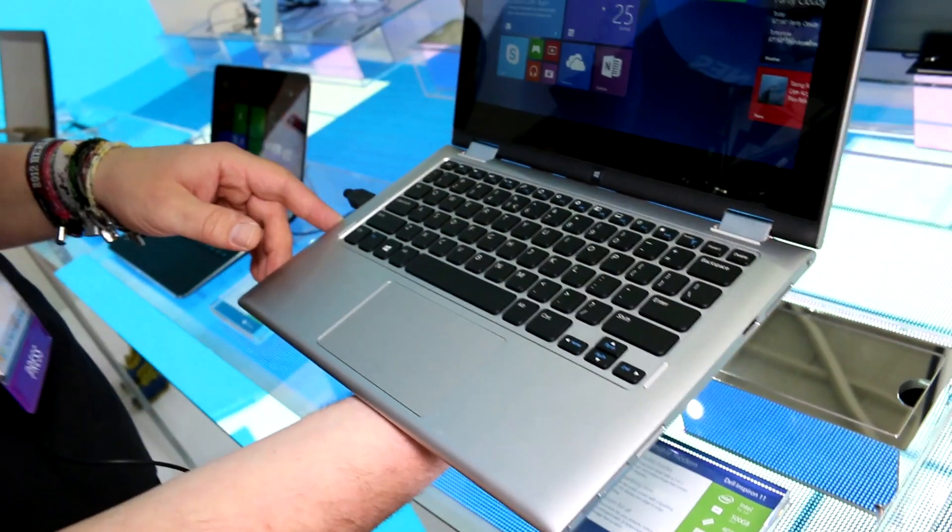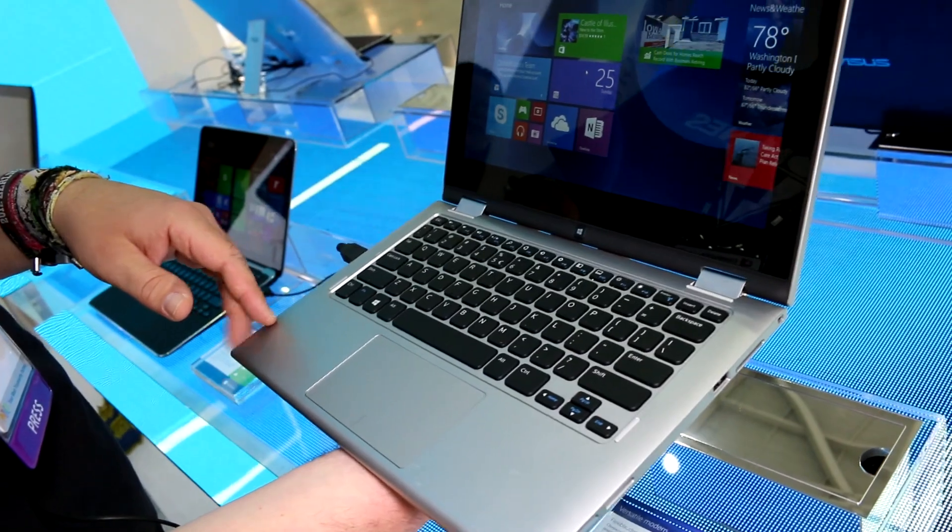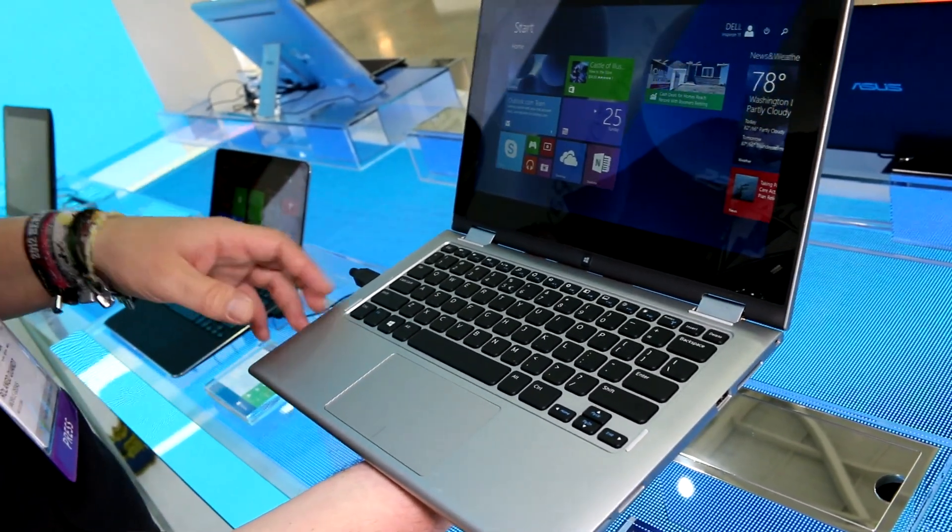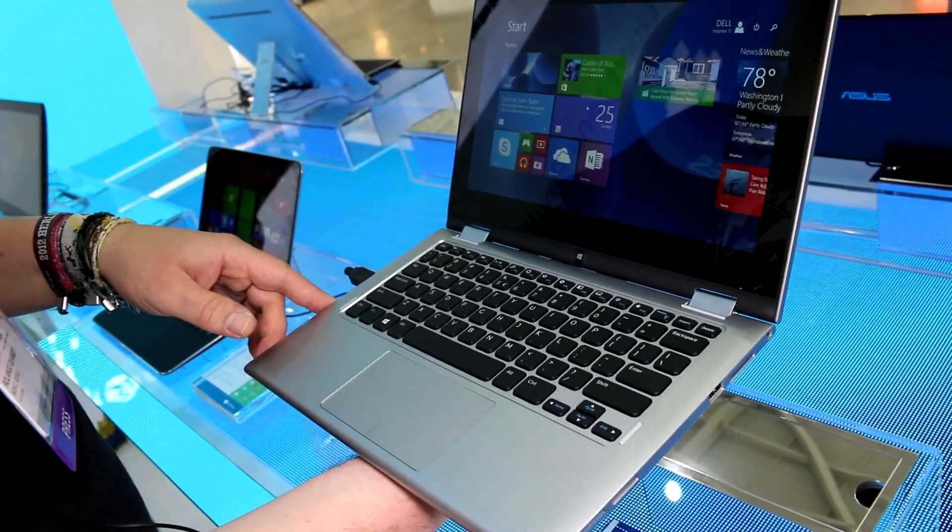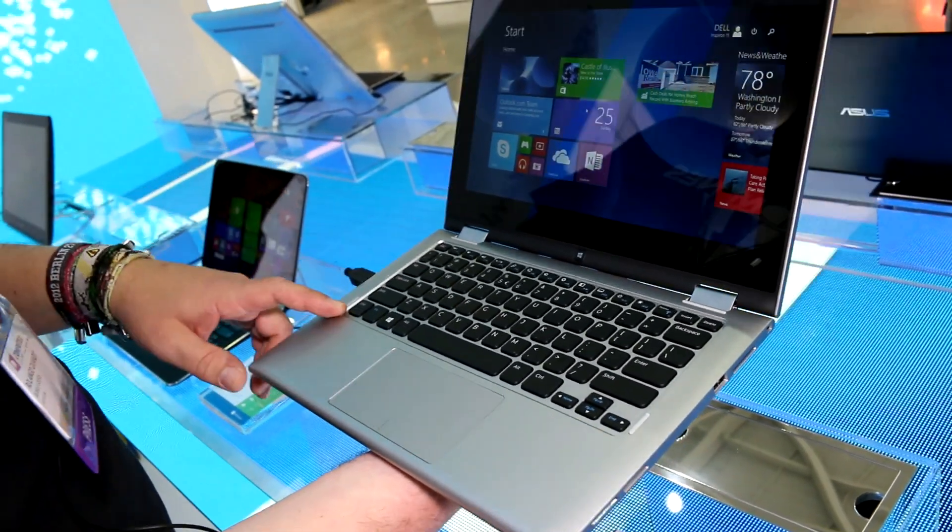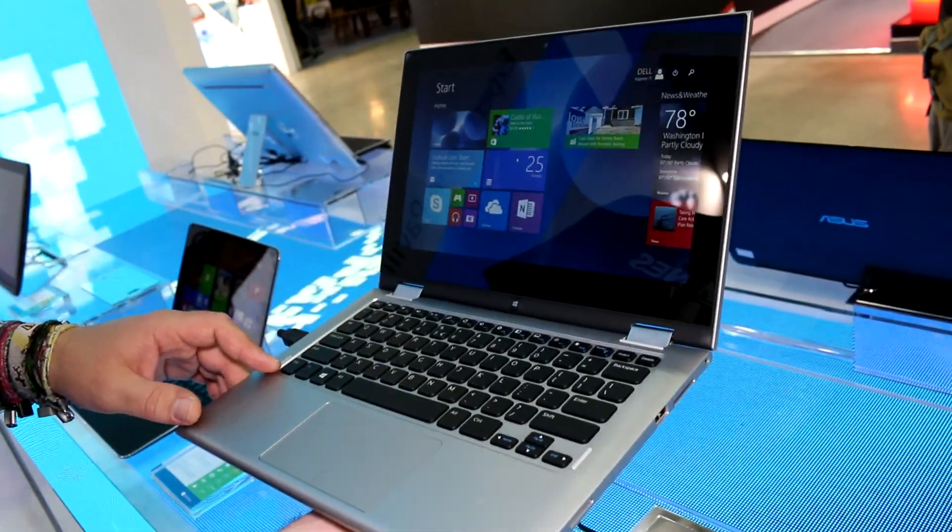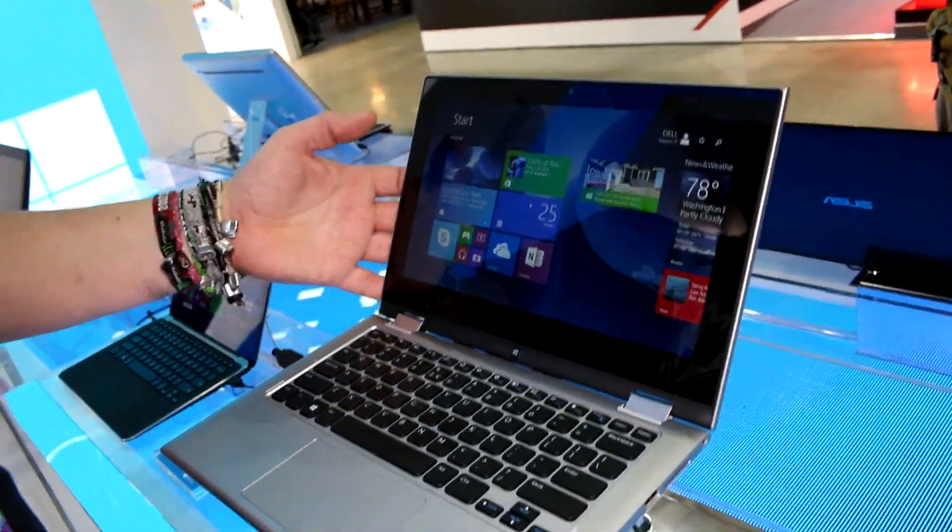Hey, I'm Roland with Mobile Geeks right here at Computex. It's the first official day of the halls being open and this is the new Dell Inspiron 11 3000 series.